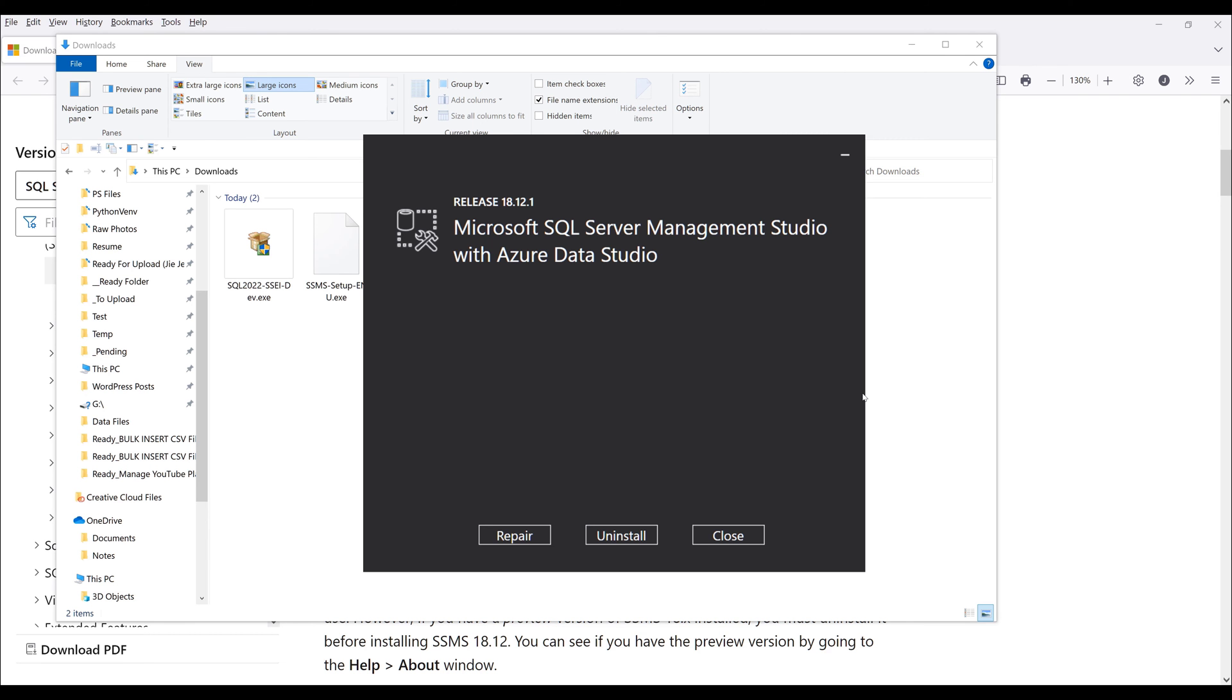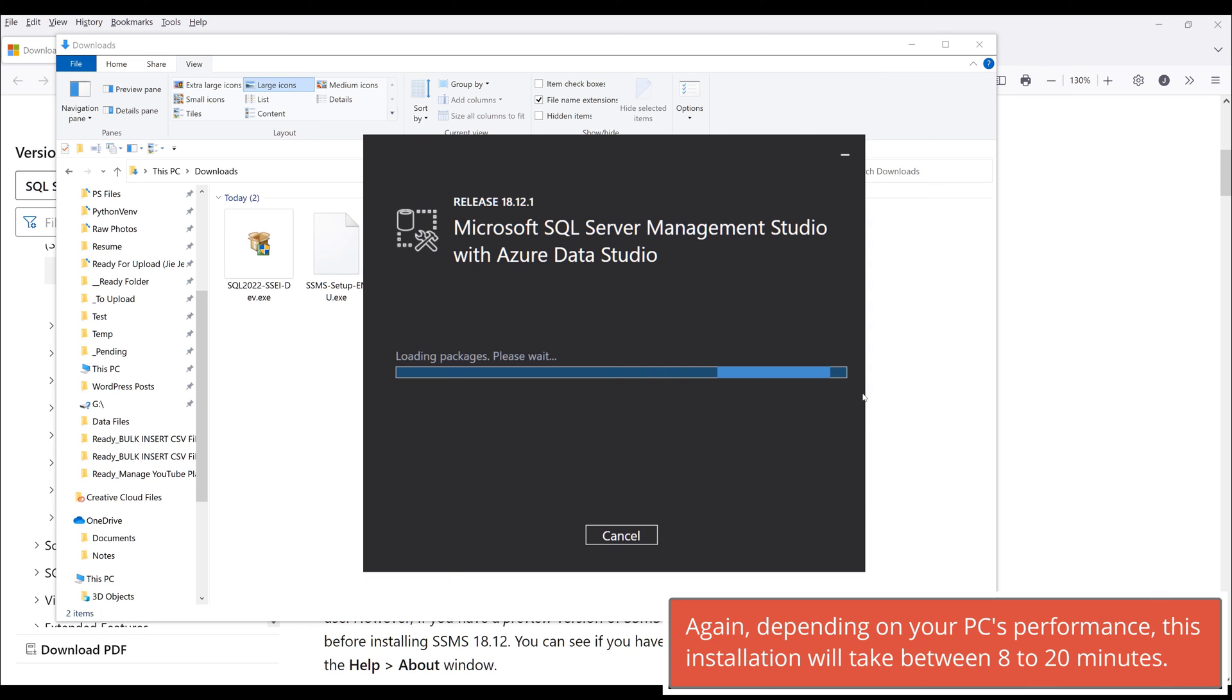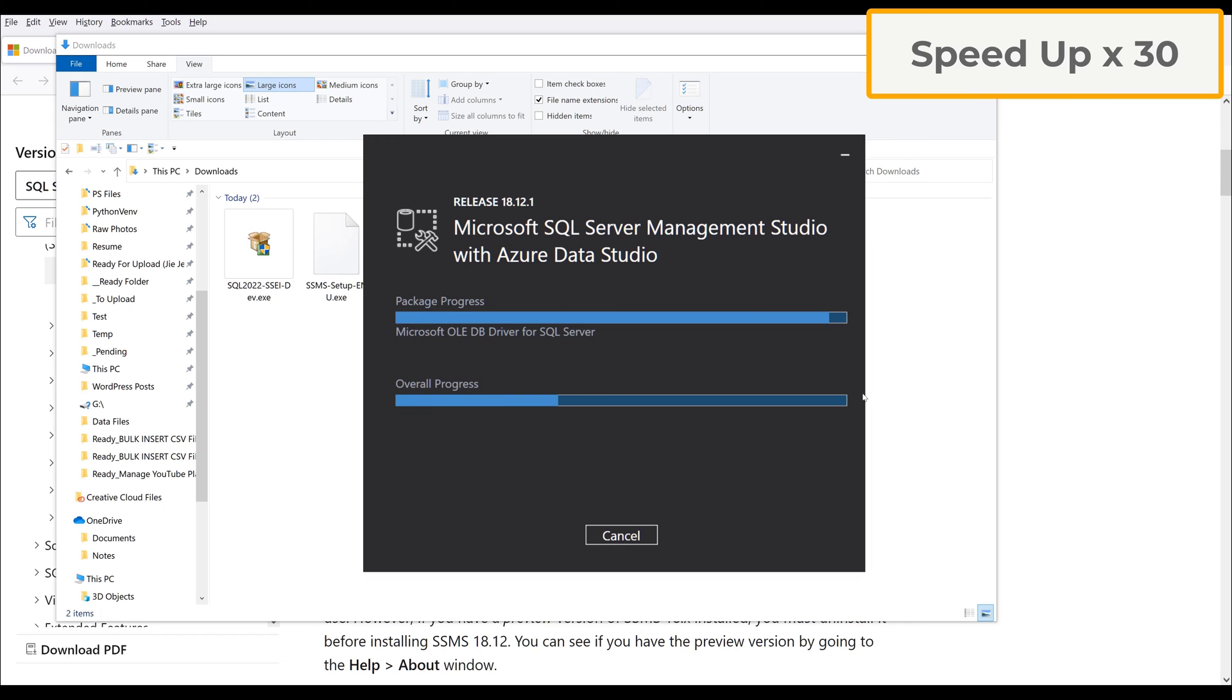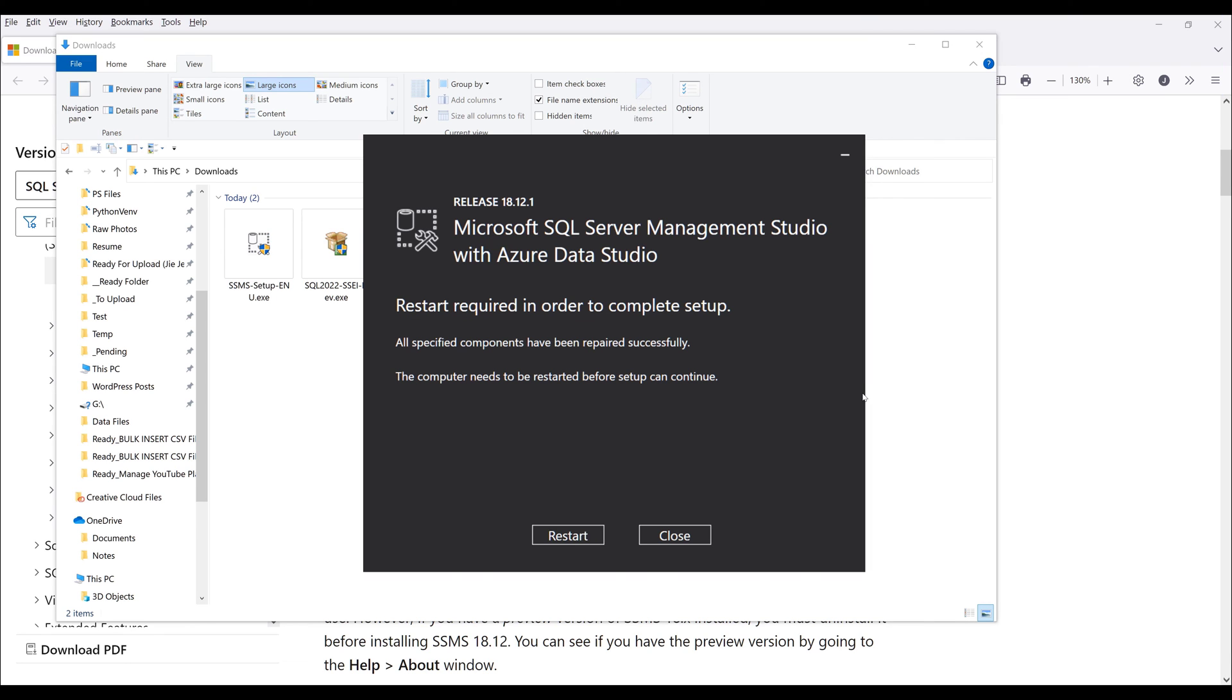I'm going to click on repair. But for you, if you're first time installing the software, then it might be install. Now it's loading the package, I'm going to wait.